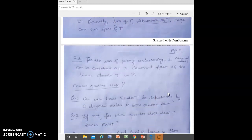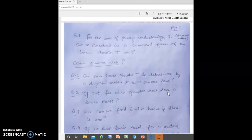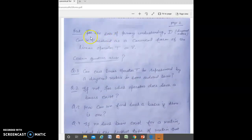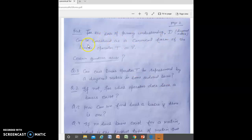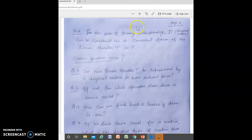We can easily talk about these things with the help of a diagonal matrix. For primary understanding, the diagonal matrix can be considered as a canonical form of linear operator T. However, not only the diagonal matrix — there can be several other types of matrices which can be considered a canonical form in certain situations. It is not necessary that the diagonal form is always the canonical form.